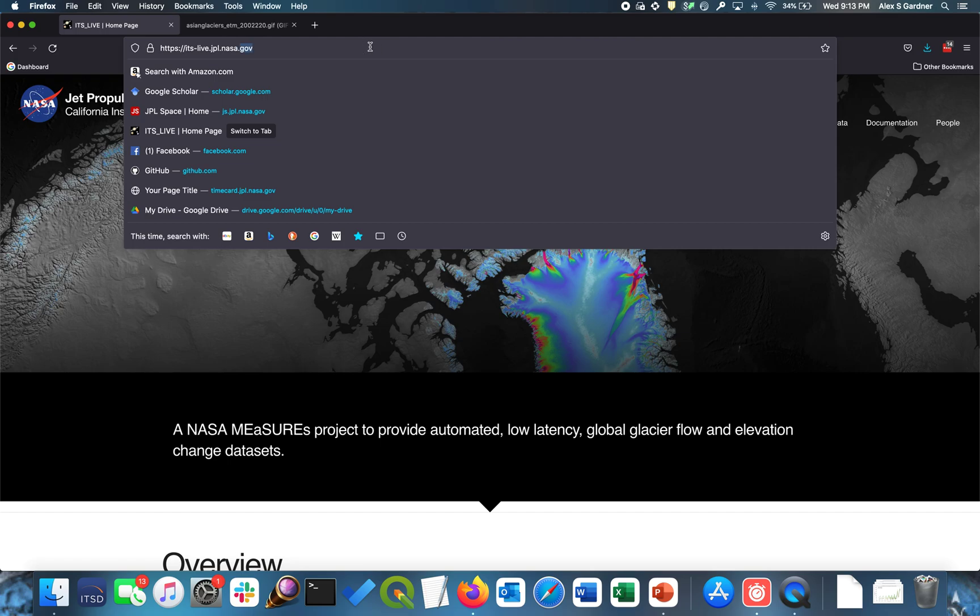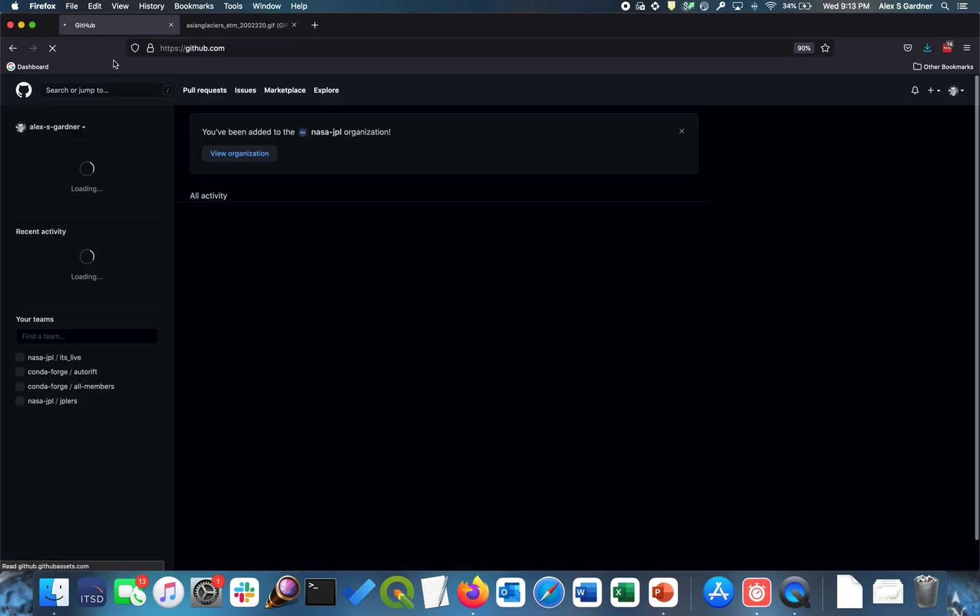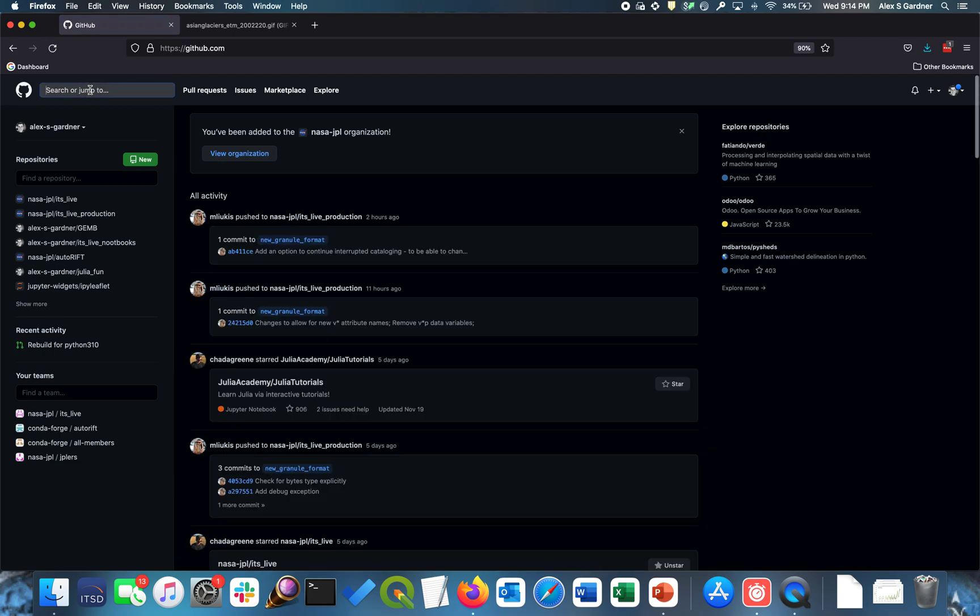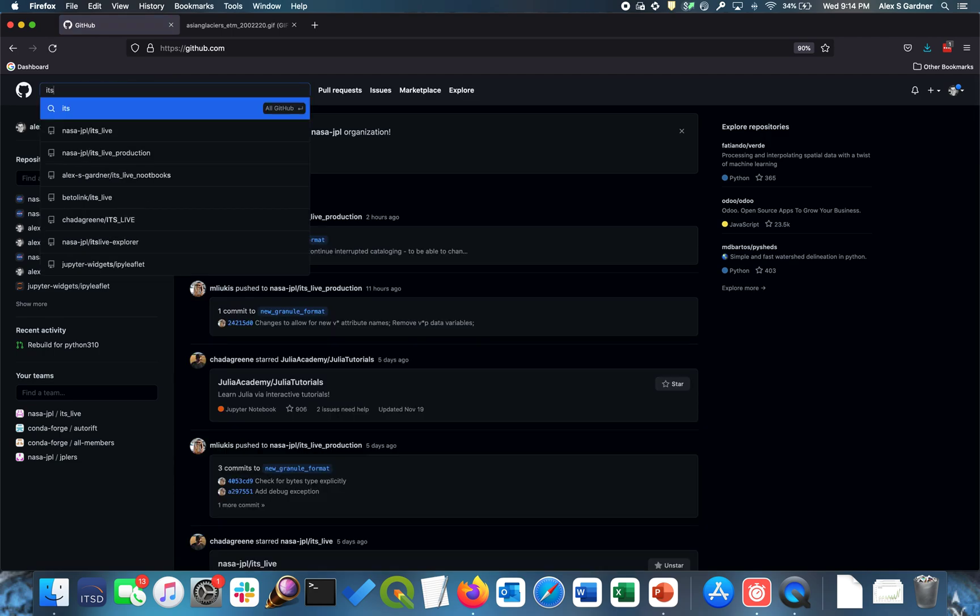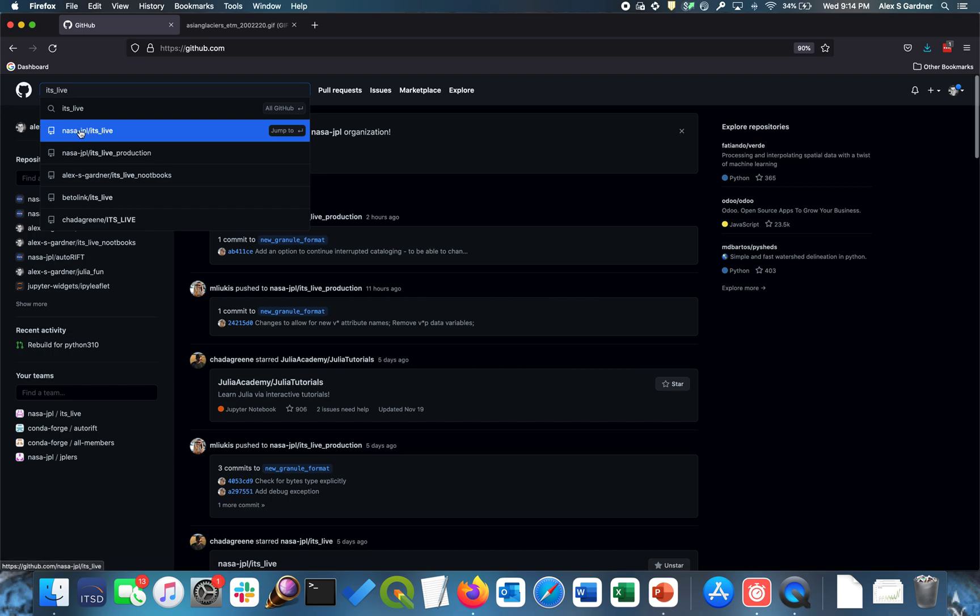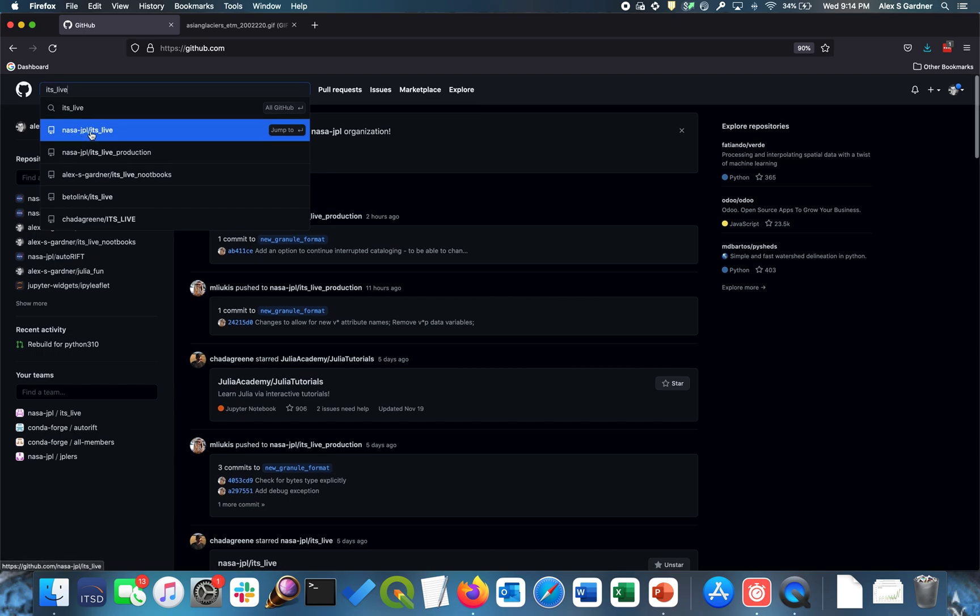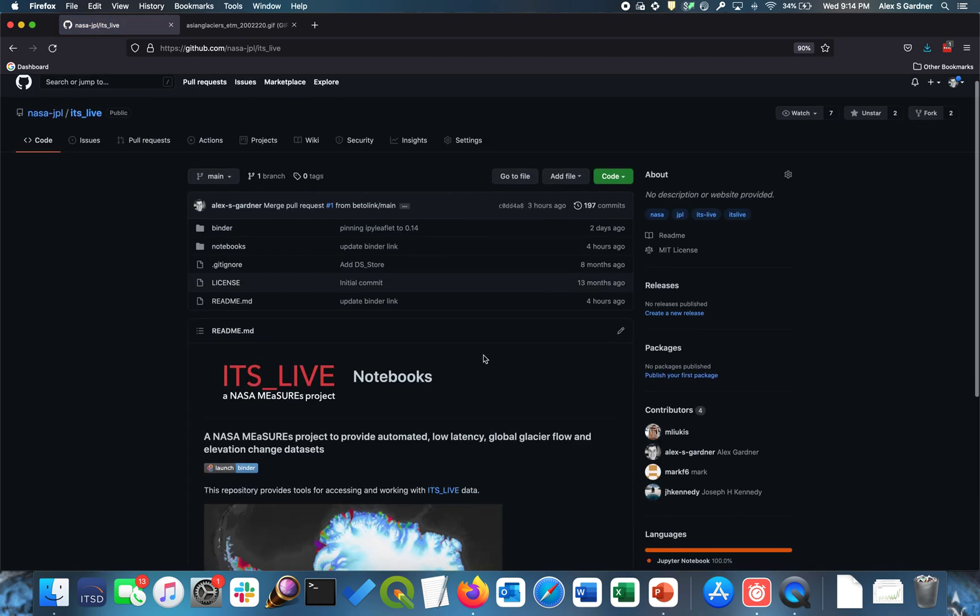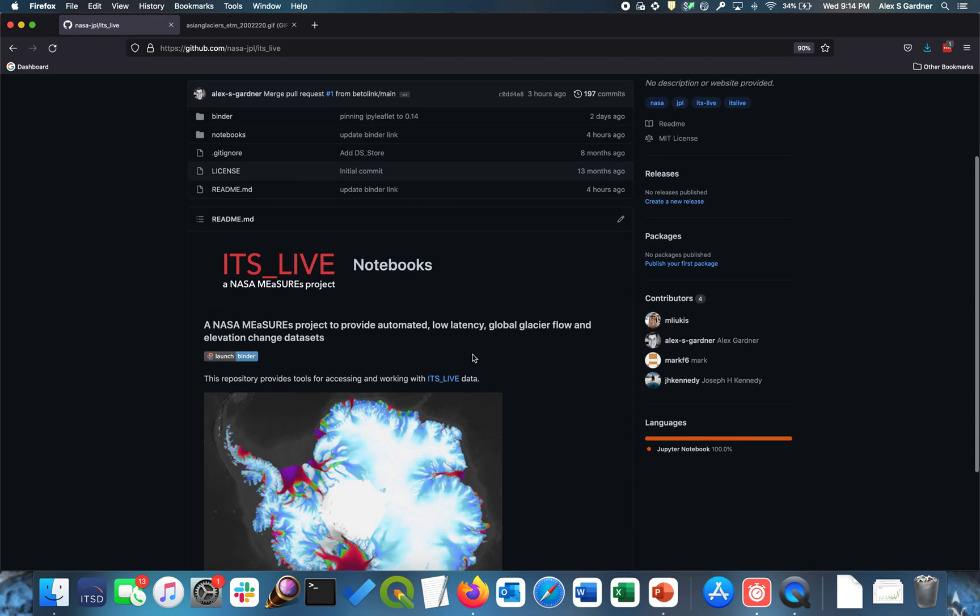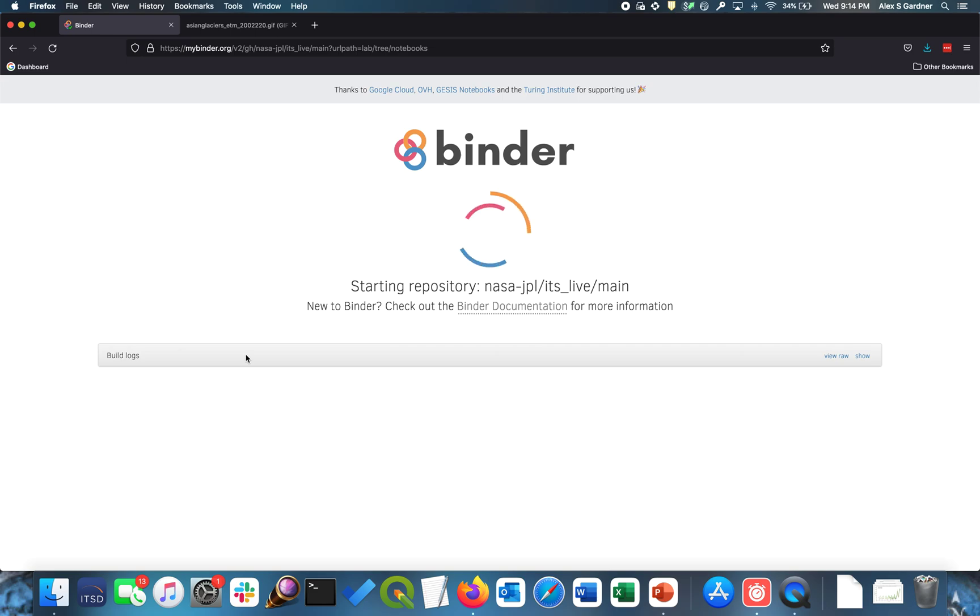And the first thing we have to do is we need to go to GitHub. So let's go to GitHub. And we're going to search for the its underscore live notebook. And that's in nasa-jpl forward slash its live. And that's our public facing GitHub repository. And in that we have a link to a binder. And when we click on that link, it initializes an instance on the cloud. And it loads the environment that's needed to run the notebook.